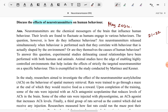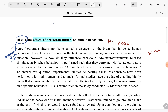When we see an ERQ question, the first thing we have to make note of is what is the command term that has been used. When the command term is 'discuss,' we have to interpret it as: we have to give a range of arguments. That is the first thing that should come to our mind. Unfortunately, there are so many answers that we go through which do not have any argument.